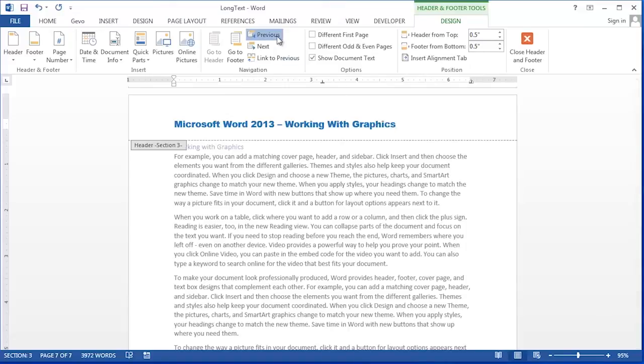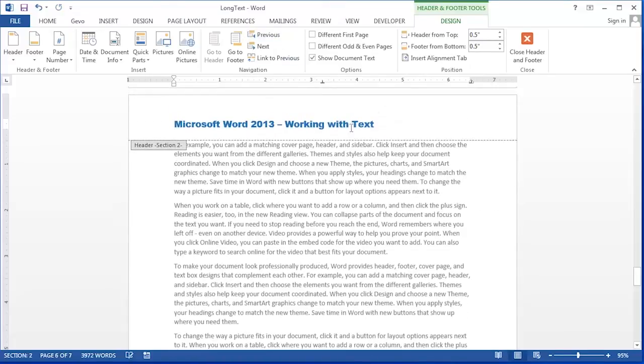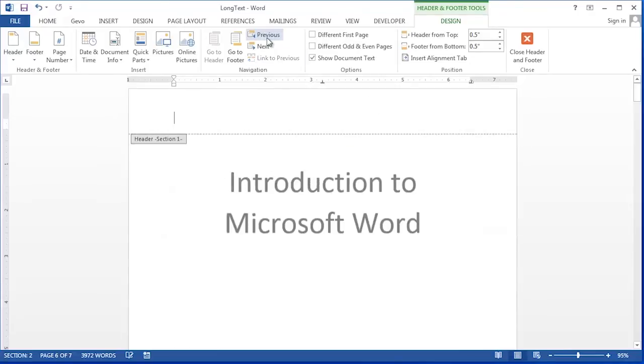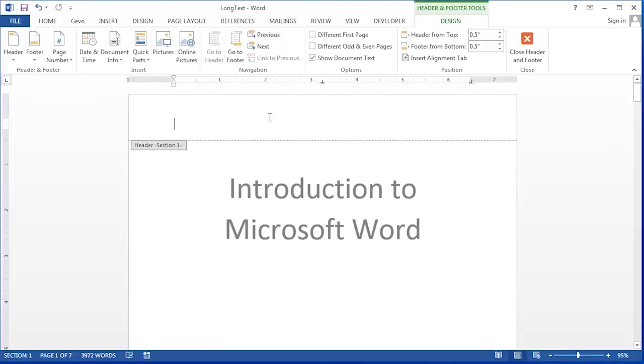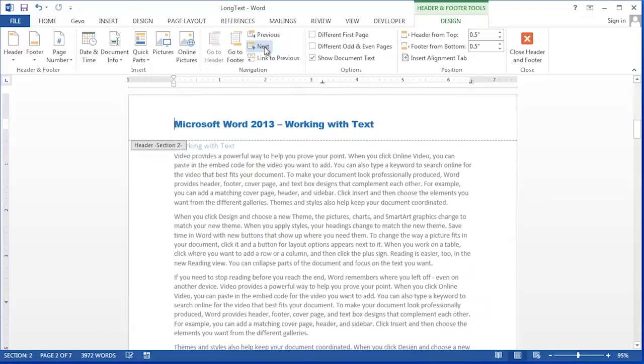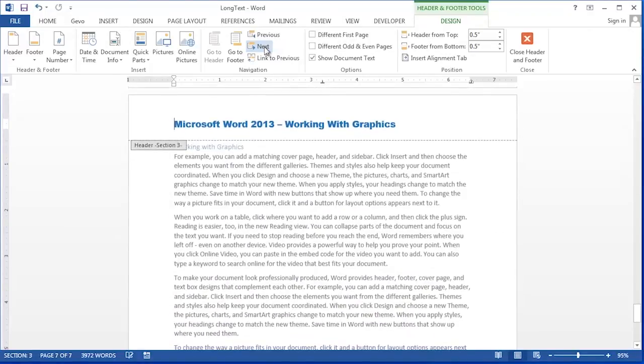Now I can click previous. I see that my header says Microsoft Word working with text. Previous no header and I can also go next to look at each one of my headers throughout my document.